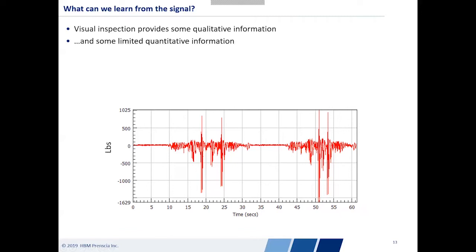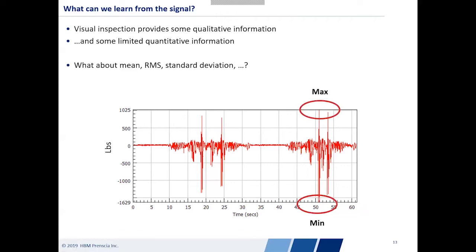By visual inspection I can learn some limited quantitative information, such as the max — about 1,025 pounds occurring sometime after 50 seconds — and the minimum load of around minus 1,630 pounds. But that's really about it. What happens if I want to know the mean value, the average load throughout the entire time history? Or something more complicated like the RMS or standard deviation? From visual inspection alone, I'm not able to infer or grab this information from this plot.